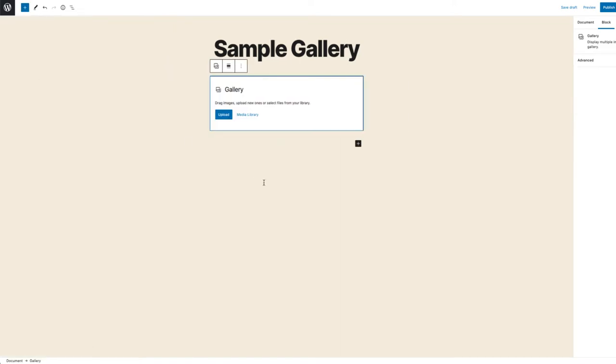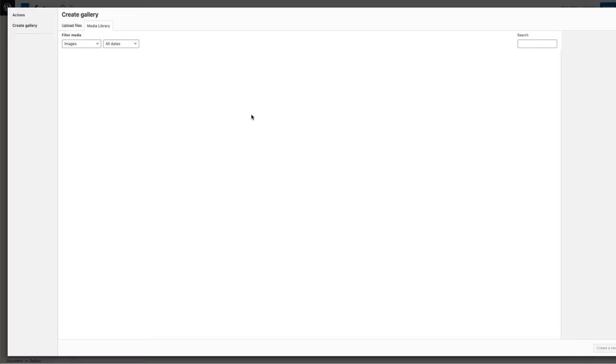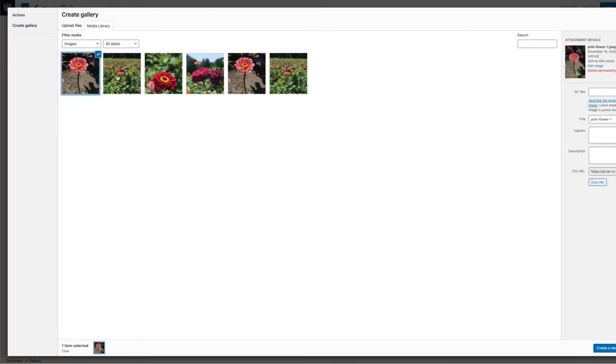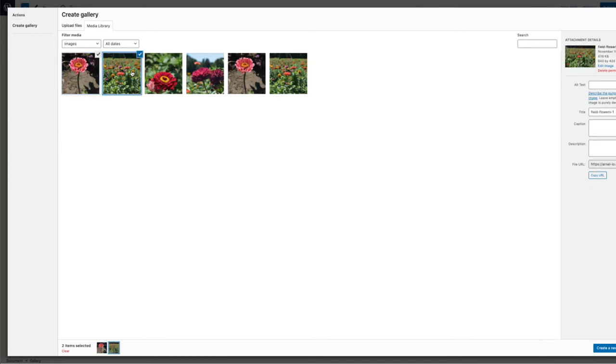Next, we need to add a few images. You can upload new images to your installation at this point. But for this tutorial, I went ahead and loaded four images into the media library. So I'm going to click on Media Library, then select four images that I want to use for my gallery.